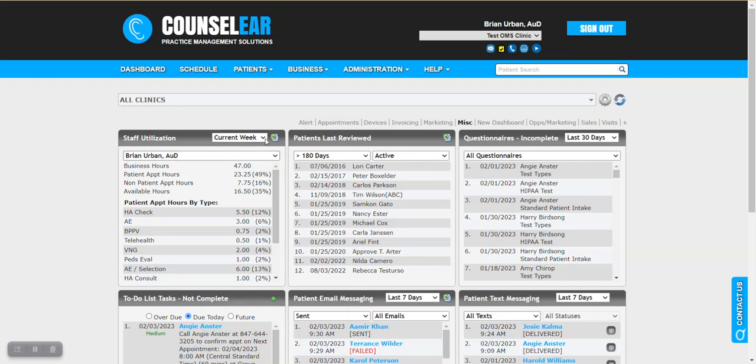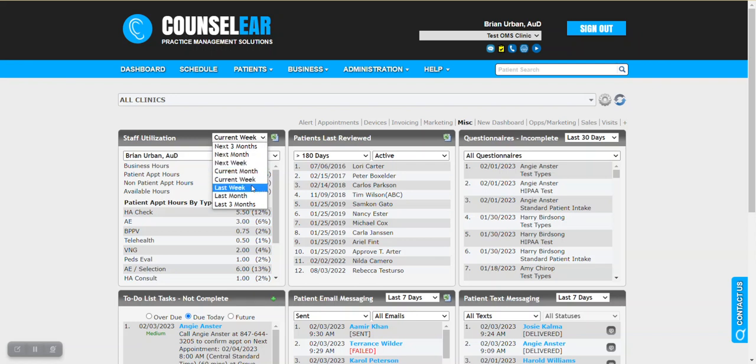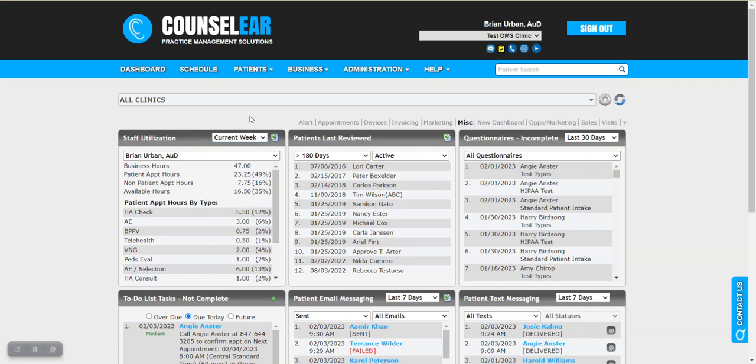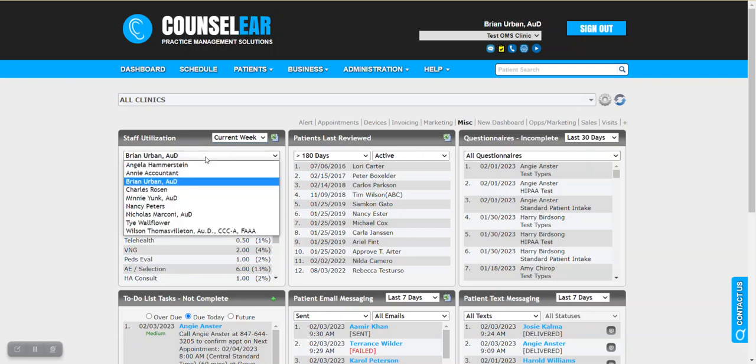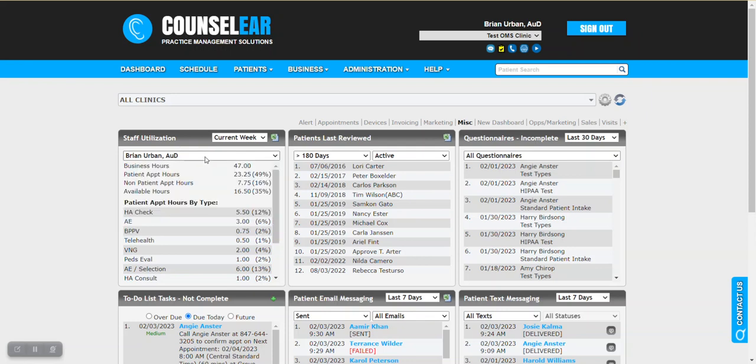Then you can select different time spans so we'll start with current week but of course we could look last week, next week, etc. Within the widget itself you also can change between different staff members as needed to check out their activities.